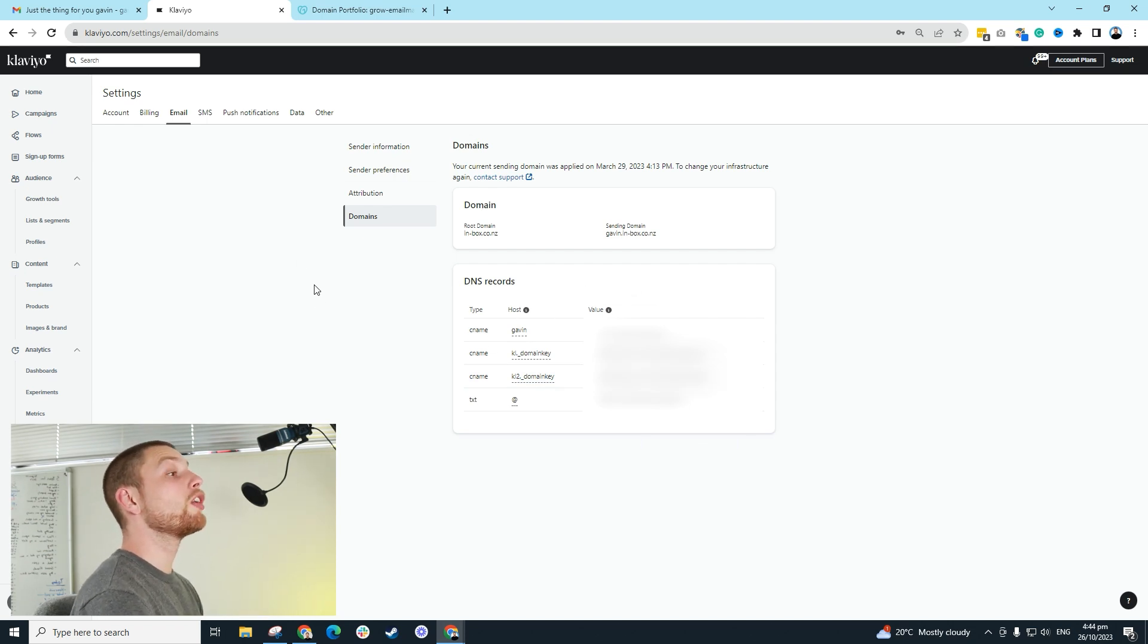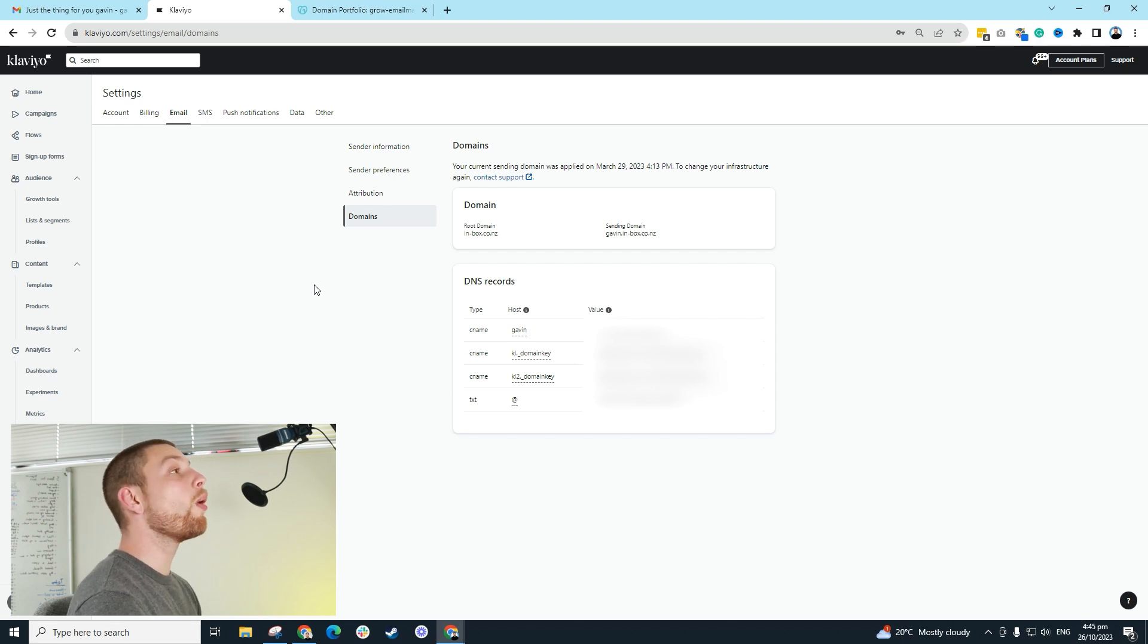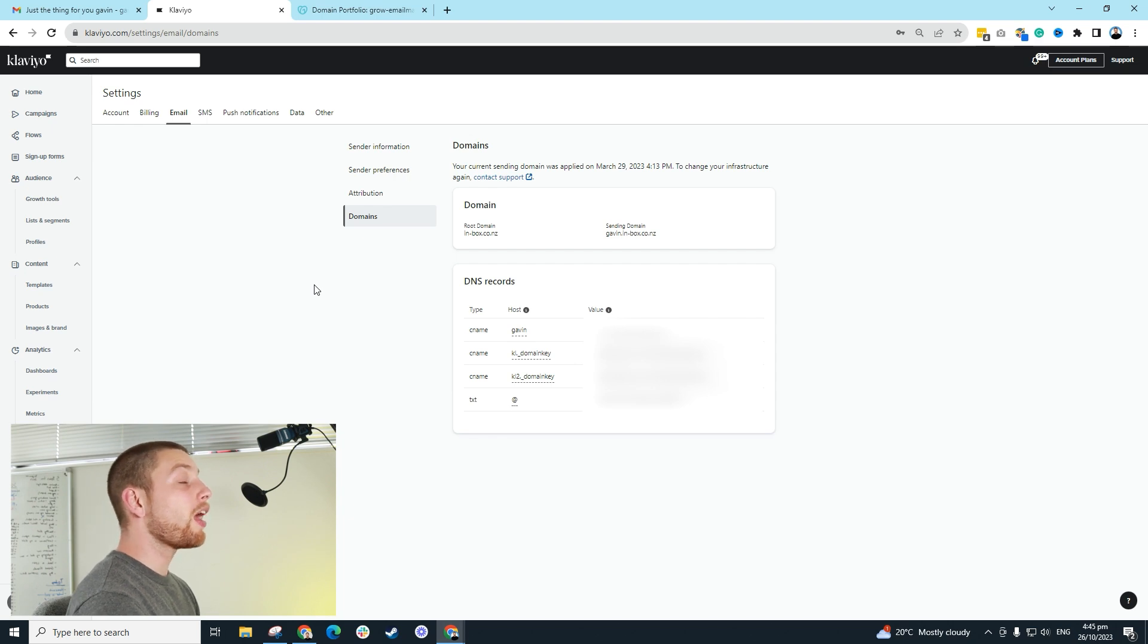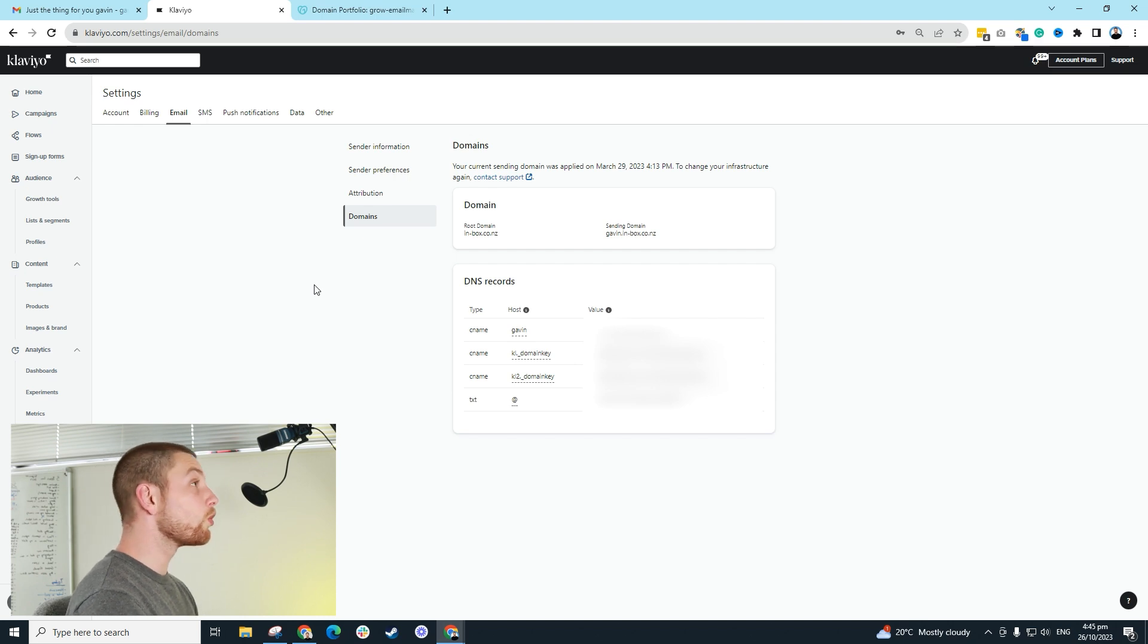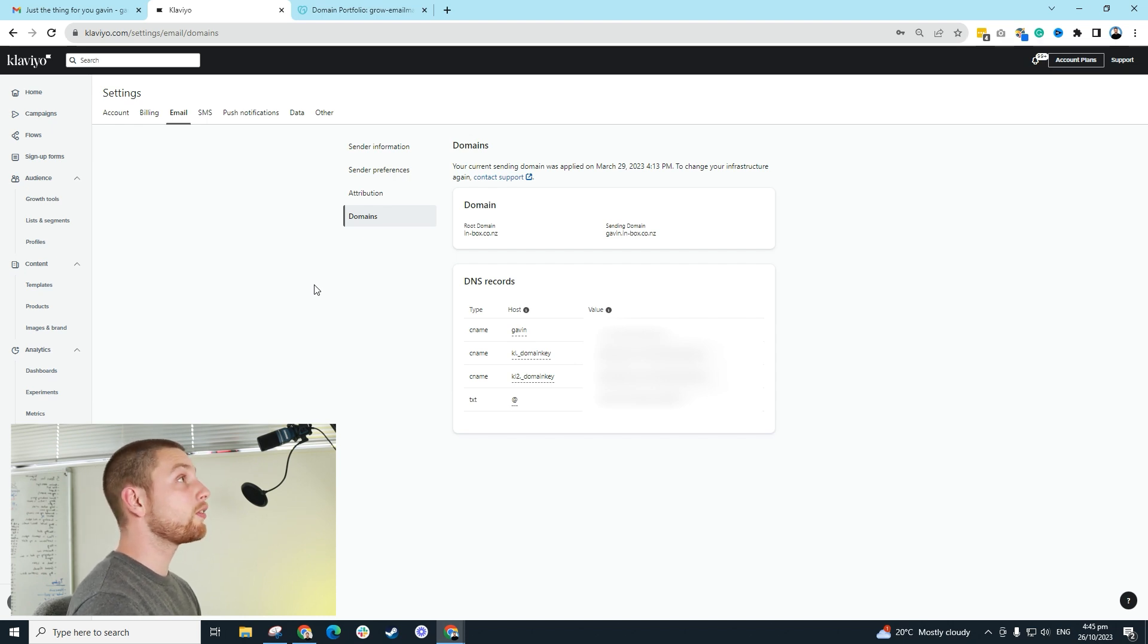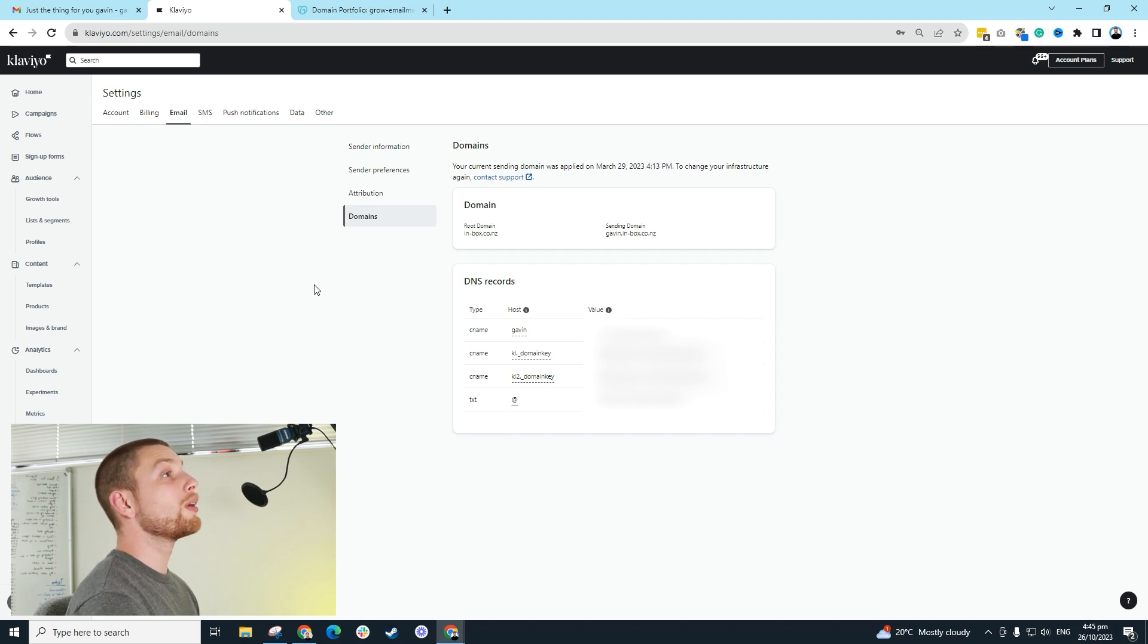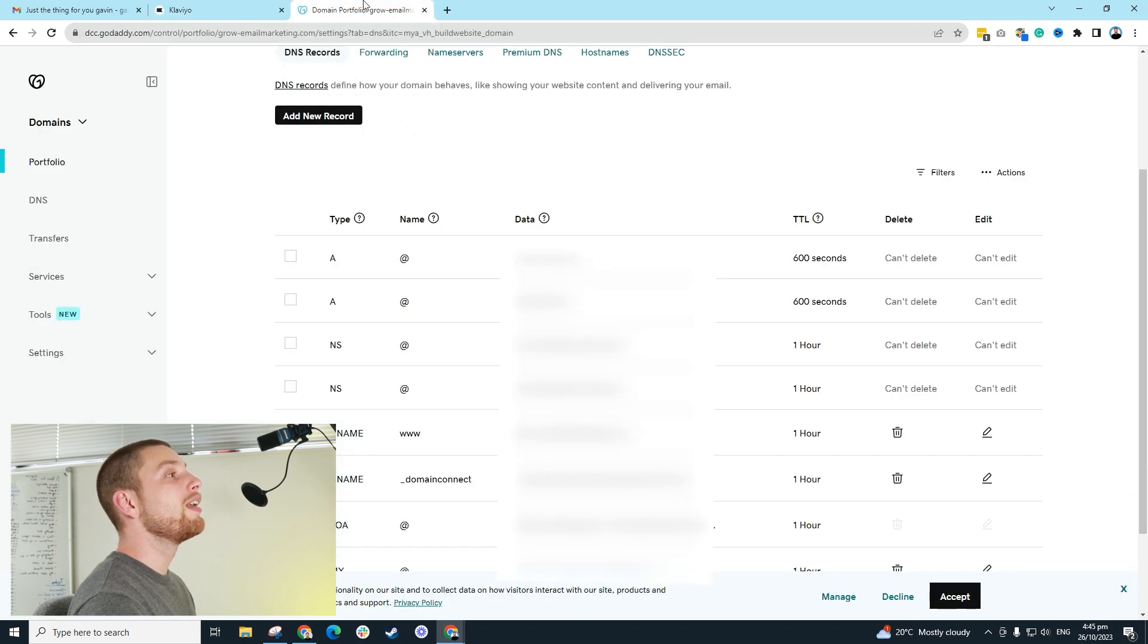Then what you're going to do is you're going to go to where your domain name is hosted. Where you bought your domain name is usually where it's going to be hosted. In my case, I used GoDaddy for my domain name hosting. Some people use Google domains. Some people use Wix, Namecheap. There's a million out there. Whatever you bought it from, that's where you're going to go, and you're going to click manage DNS.